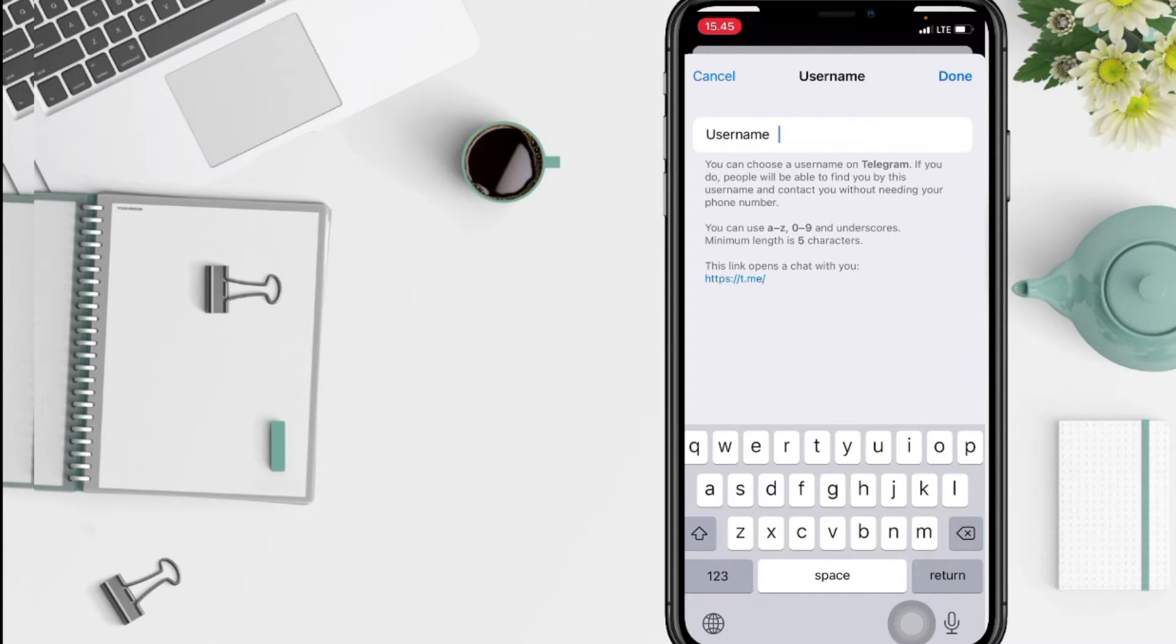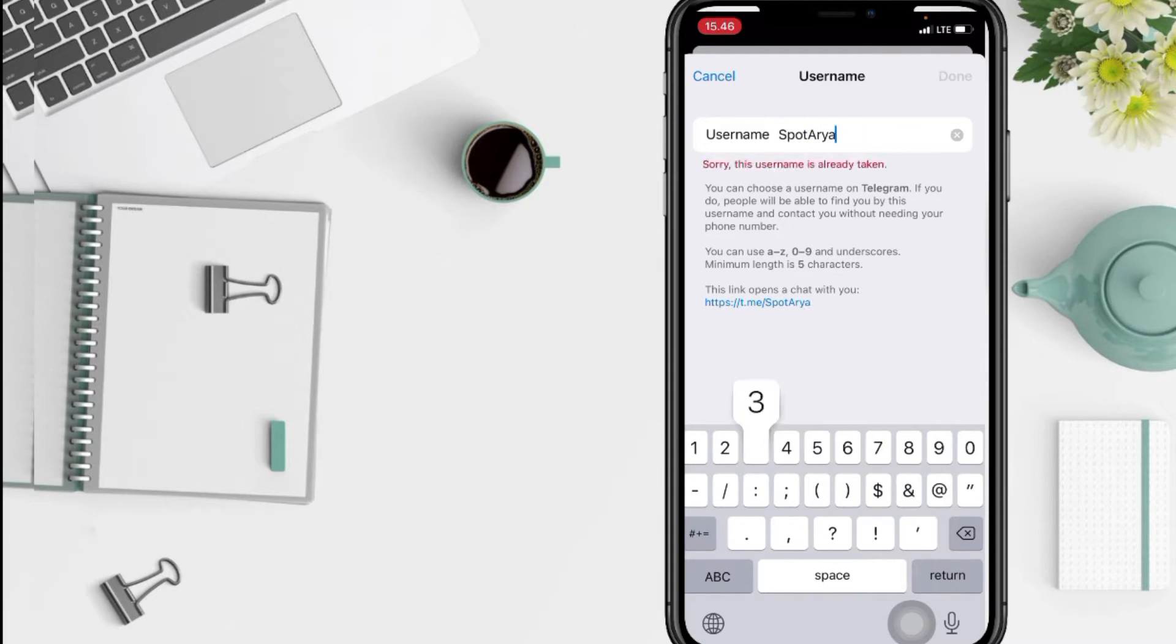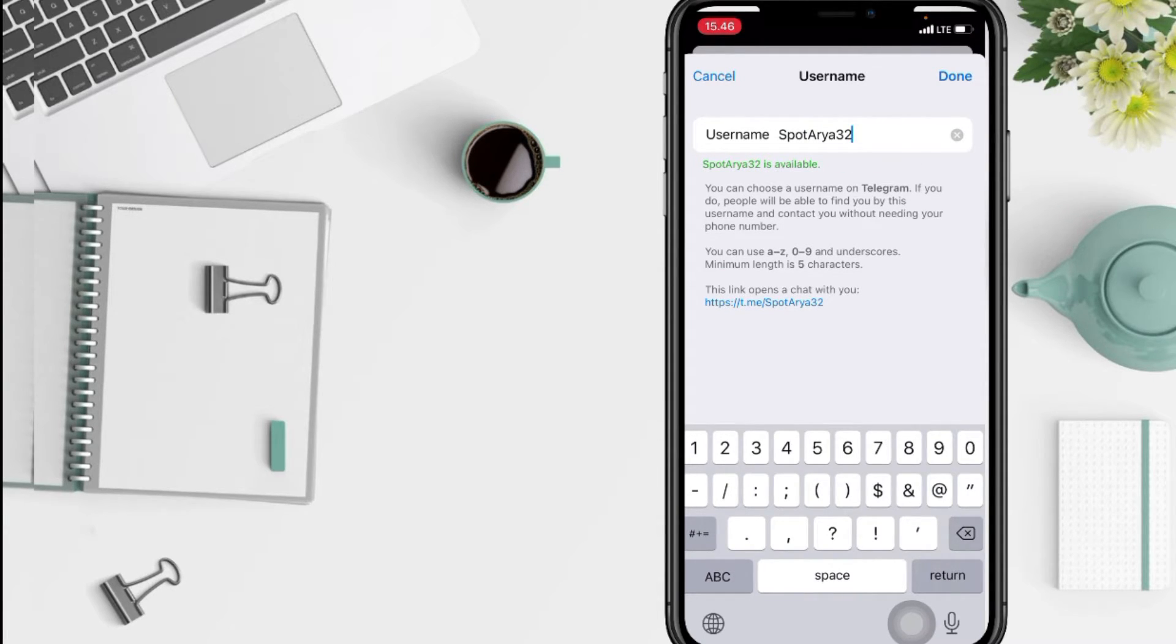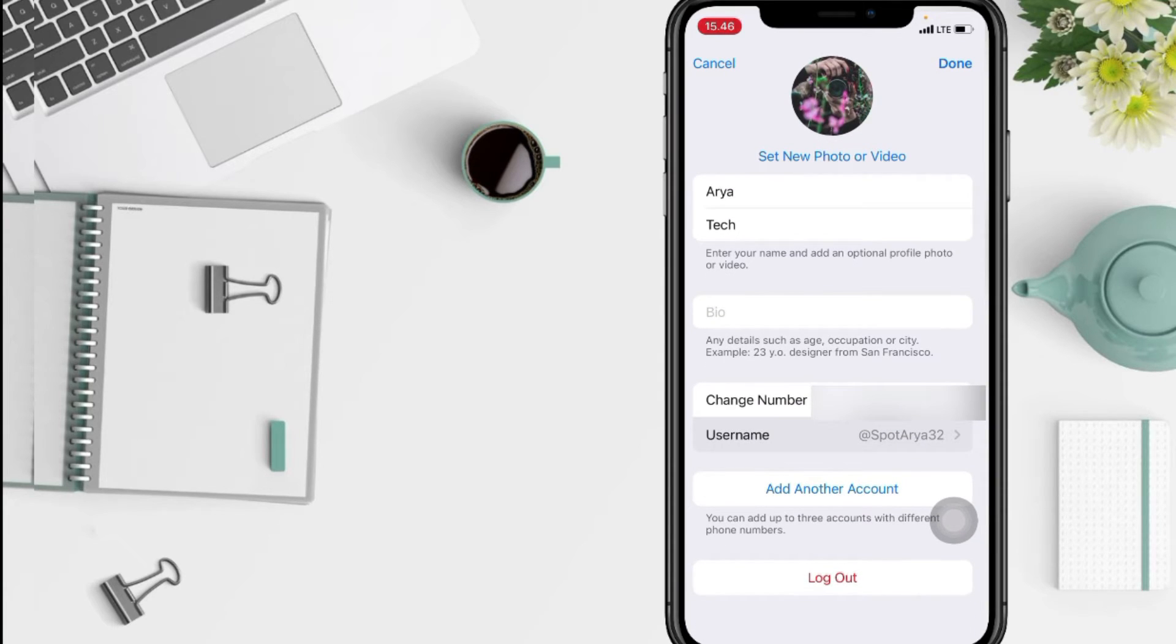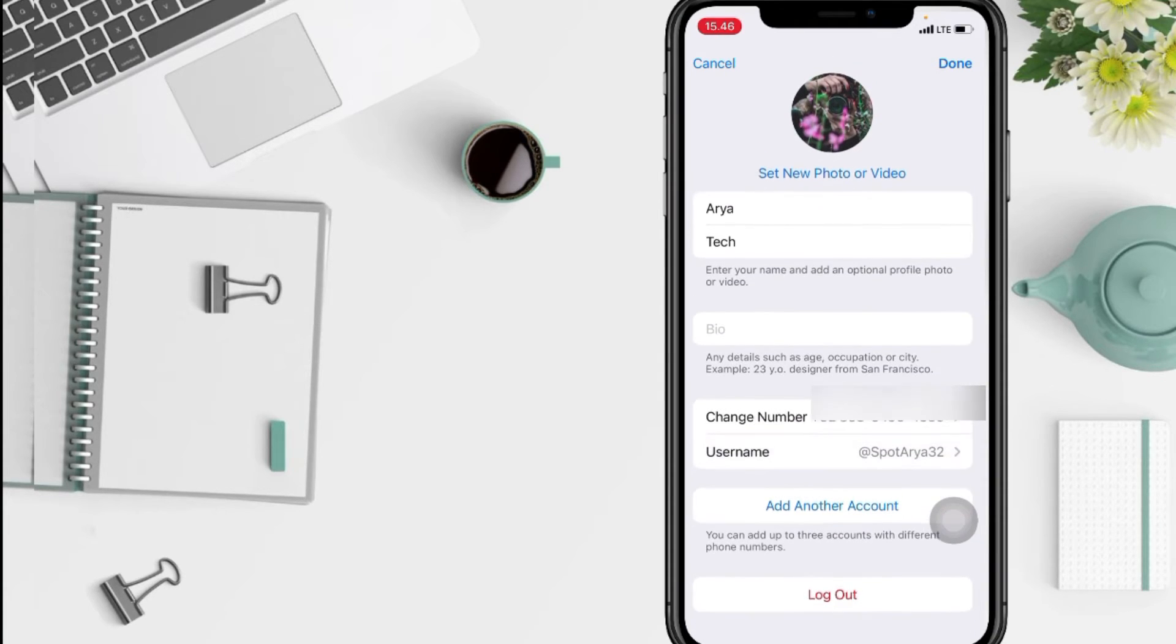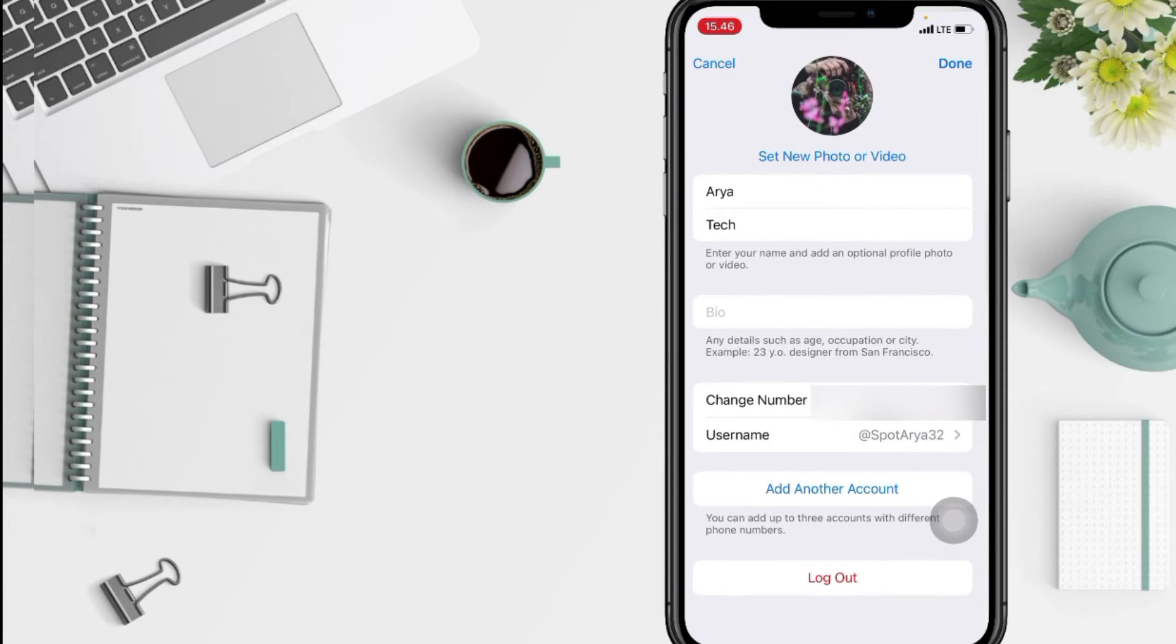And change to the new one. After that, just go tap on the done button at the top right in the corner. And yeah, as you can see here now, the username is already changed.